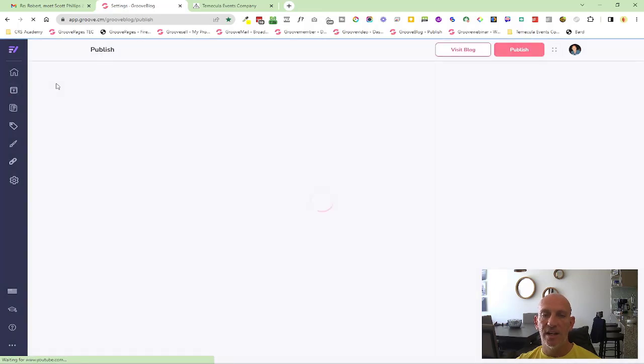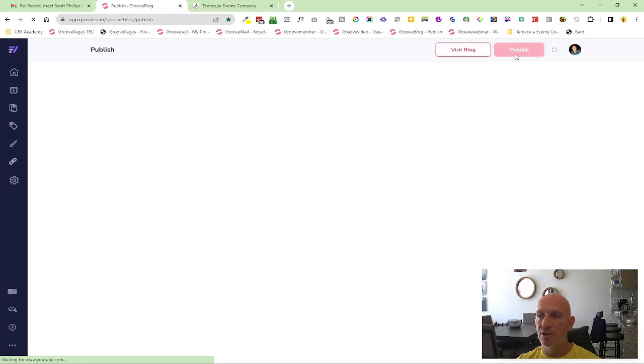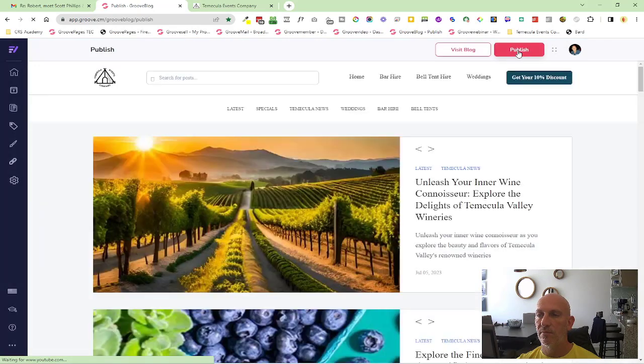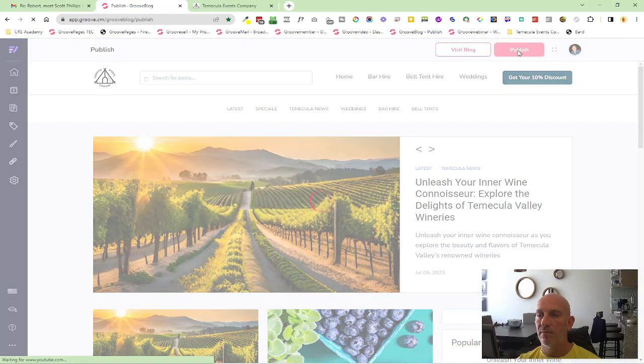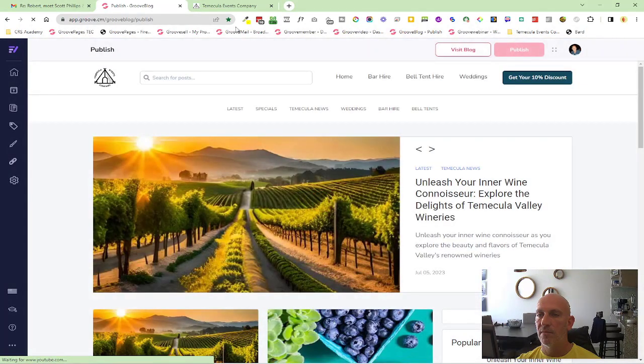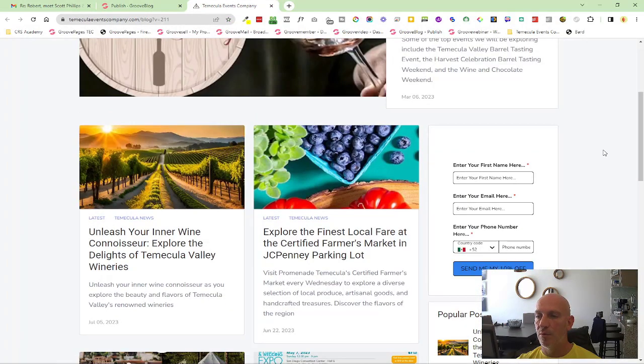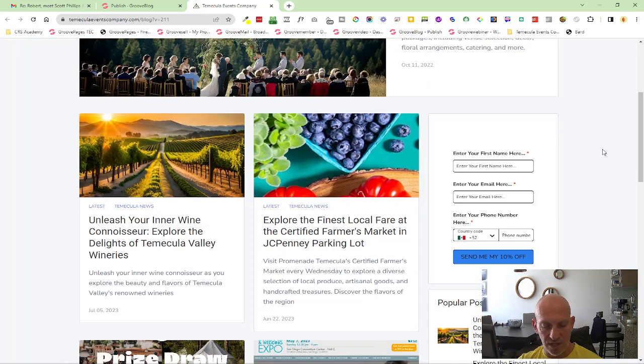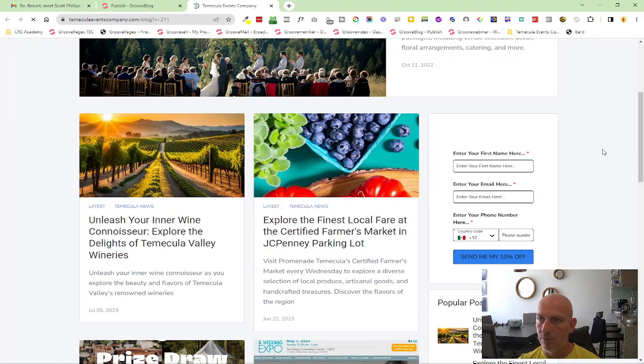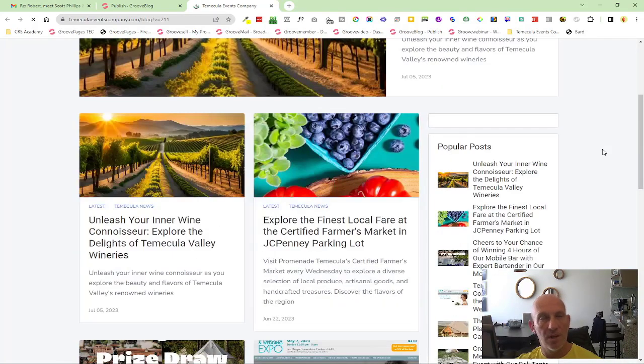We'll obviously give that a moment. It's probably going to take a little while. I always do a clear cache, so I do ctrl shift R on my Windows.